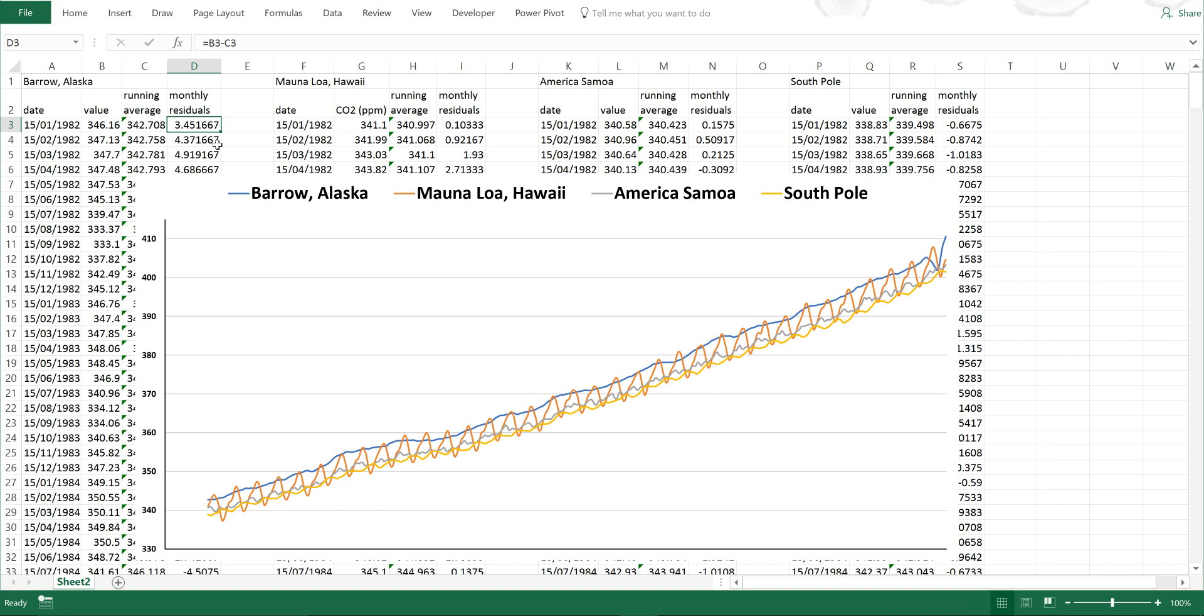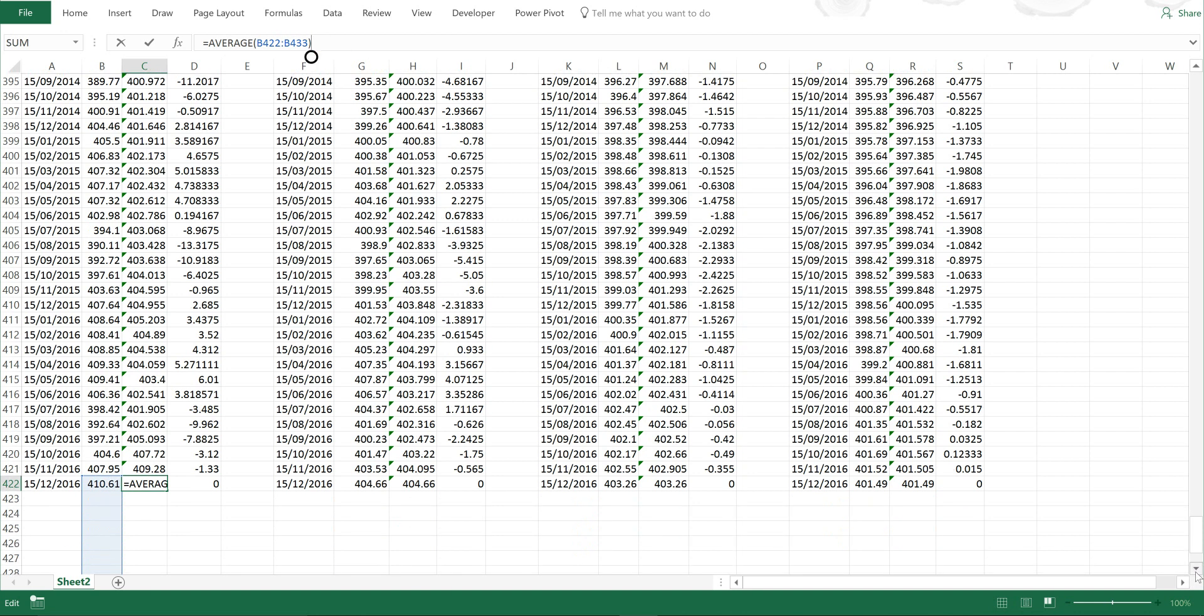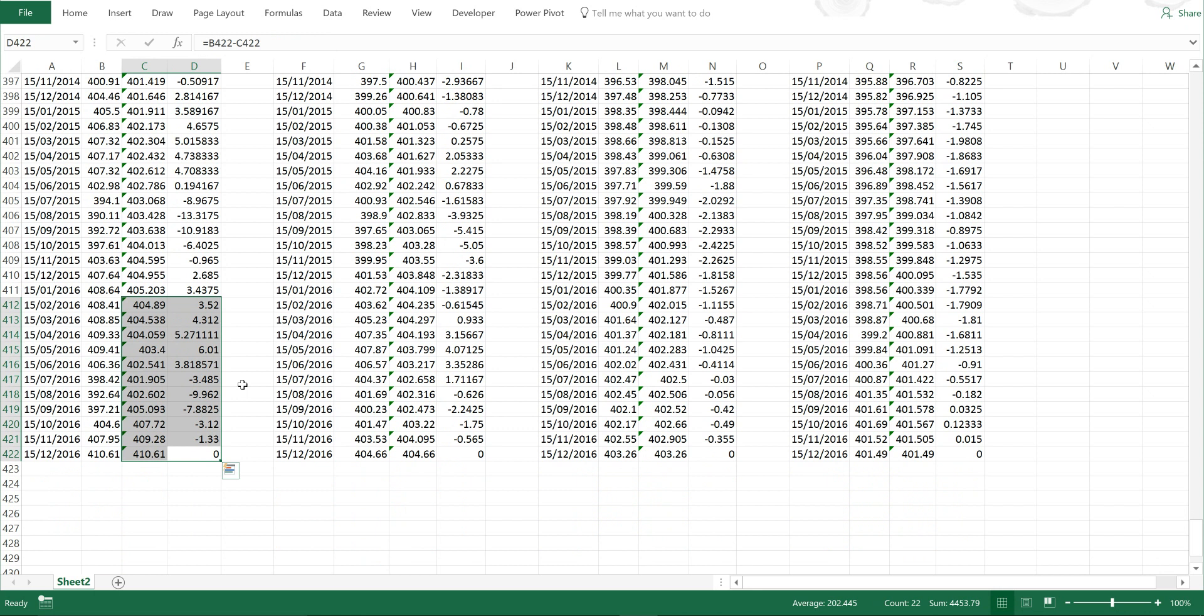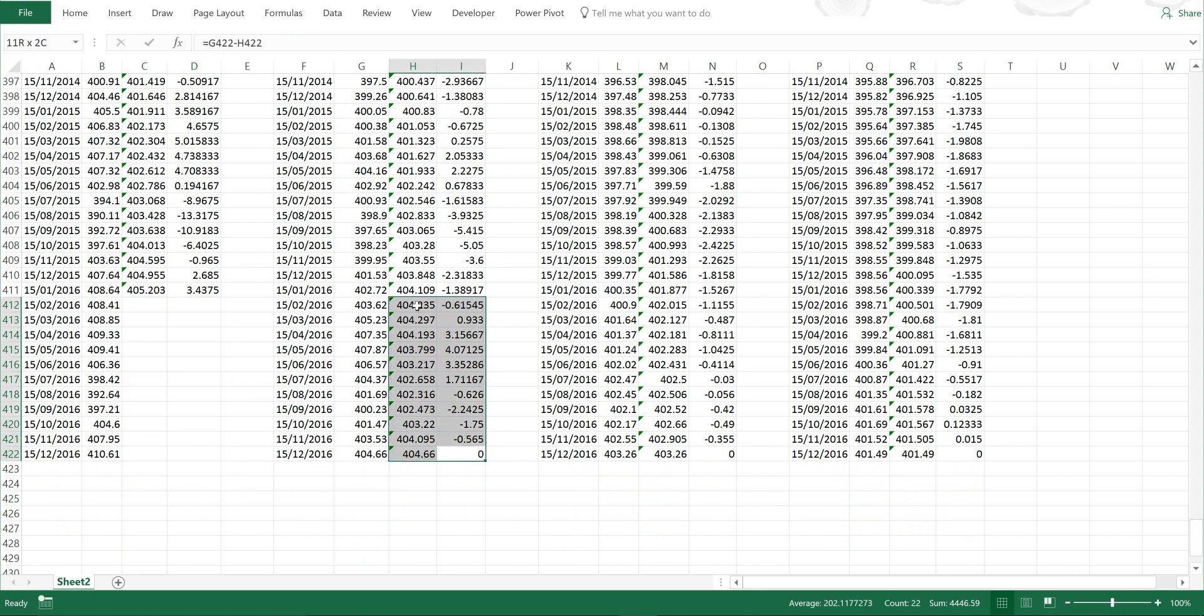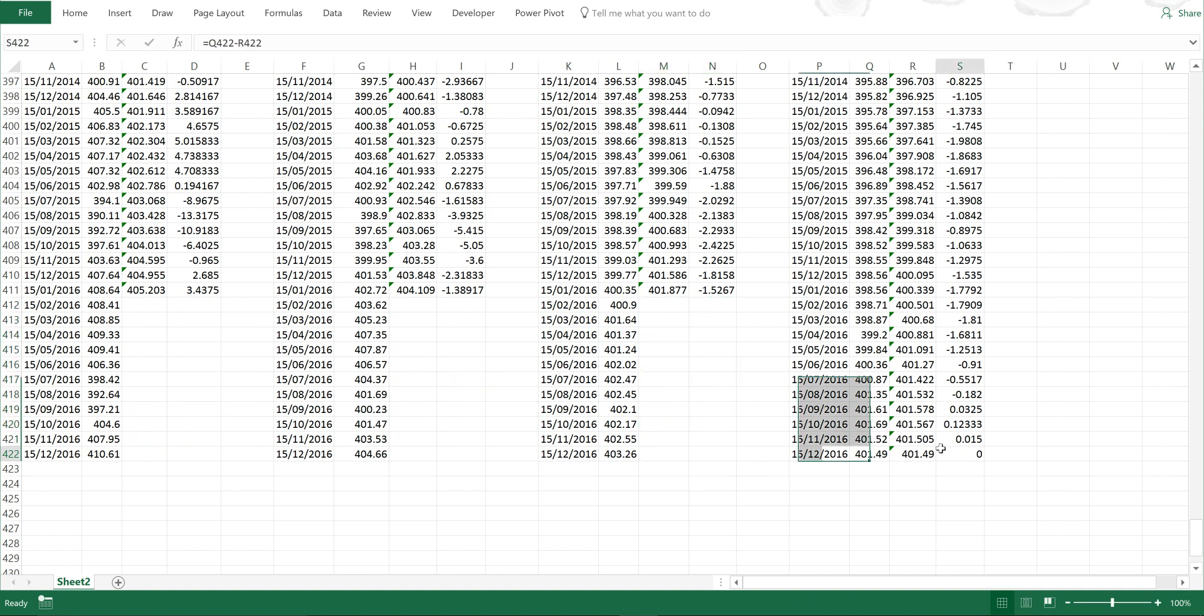And before I forget, I need to delete some of these values here, because I'm averaging over blank values right at the end. So everything after January 2016 needs to be deleted. I'm going to do that for the rest of the sites as well.